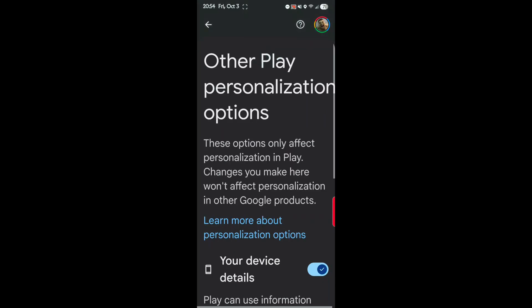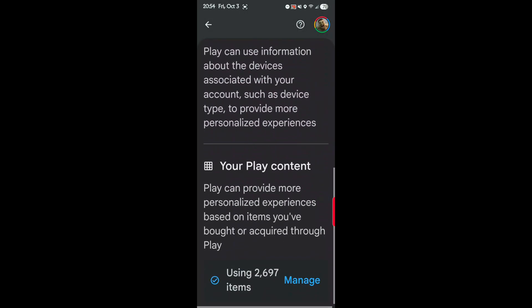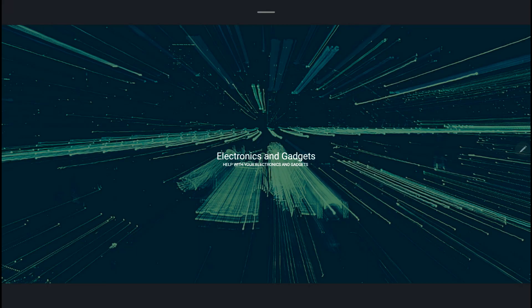You can see I have 2,697 items. So Play can provide more personalized experience based on the items you've bought or acquired through Play. So I don't want them uploading my information to their server and their websites with my information on what I use in their app. So that's it, those three. And I hope you found my video to be helpful. Thank you for being here. Please click like and subscribe to my channel. Leave me a comment down below. Thank you for your time. Until next time, I'm out.